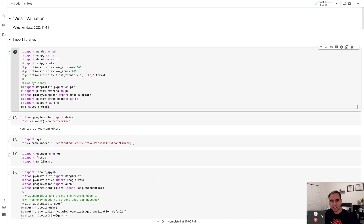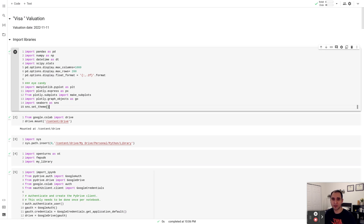Welcome to another session of valuing and analyzing companies. Today I will be assessing the firm and equity value of Visa. If you have a debit or credit card in your wallet, there is a 54% chance it was issued by Visa. The remaining 46% is dominated by Mastercard, American Express, and Discover. Visa's business model is simple: it facilitates transactions between consumers, merchants, and banks, and takes a commission for that service.